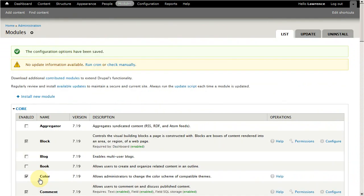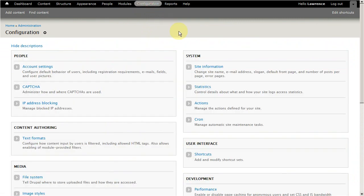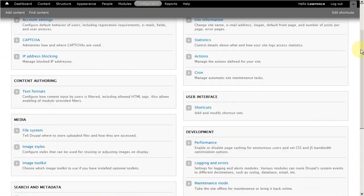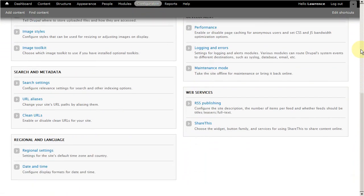Our module should now be active. Go on over to the Configuration page. Scroll down until you've found the social media module you've just installed, then click the link.